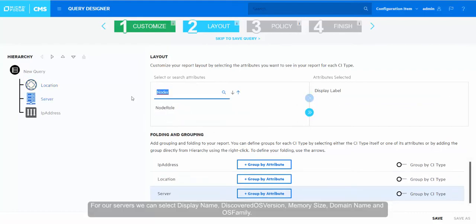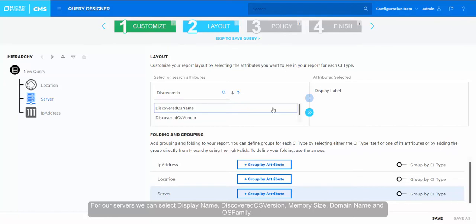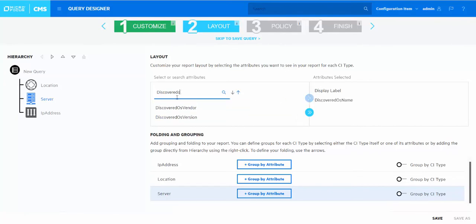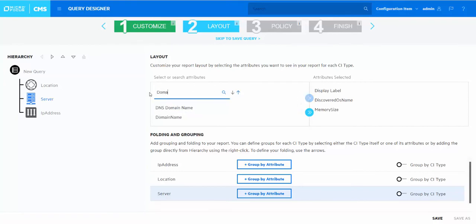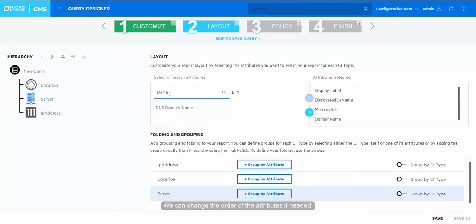For our servers, we can select the display name, discovered OS version, memory size, domain name, and OS family. We can change the order of the attributes if needed.